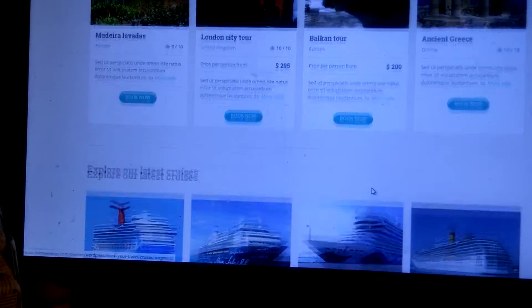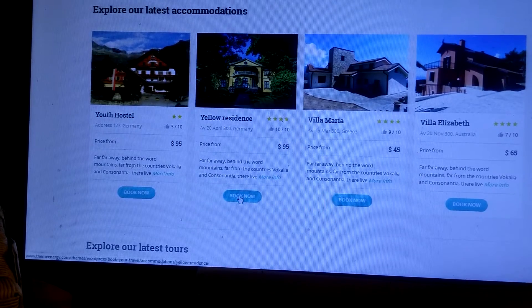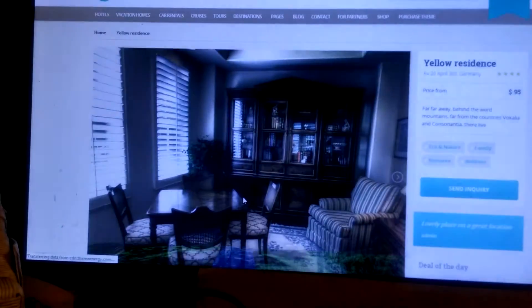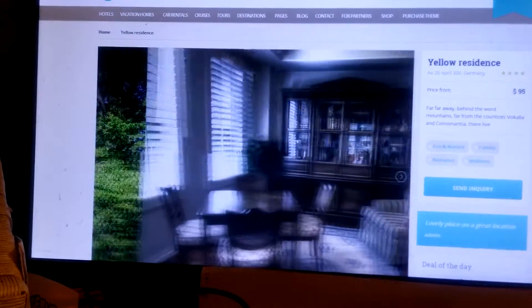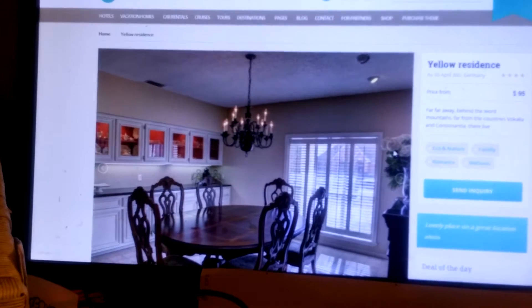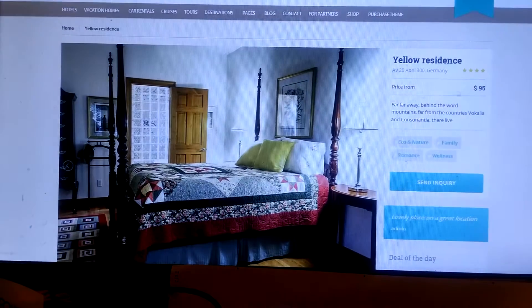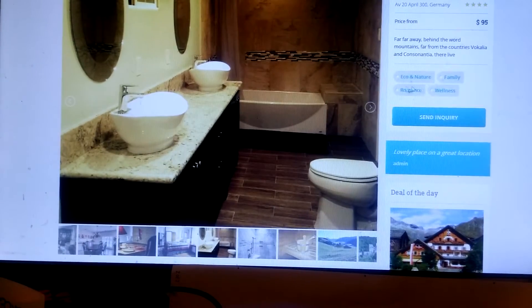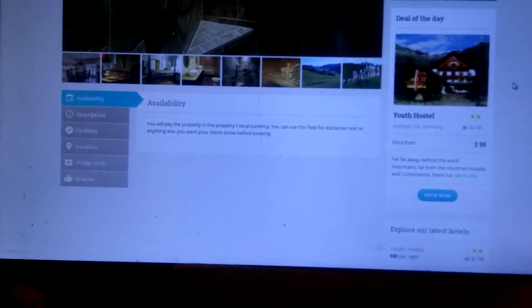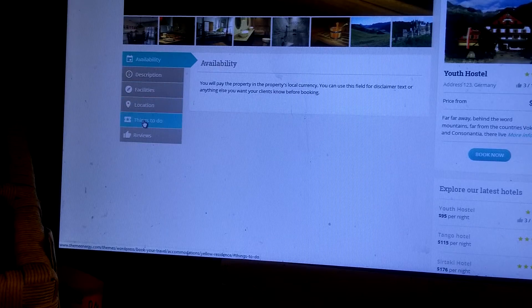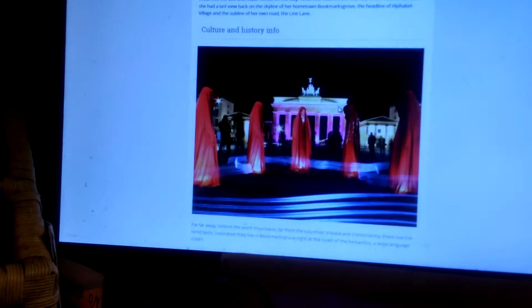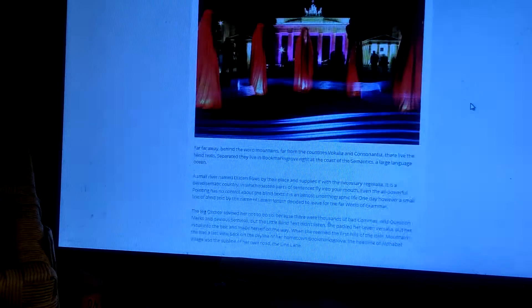Let me go back up to accommodation and click on it so you can see what it would look like if you get this theme for a vacation rental or a small hotel. These are the pictures you would put up for each property. The display shows the name, location, price per night, features, facilities, location details, and things to do within the area. It's a theme that's well put together.